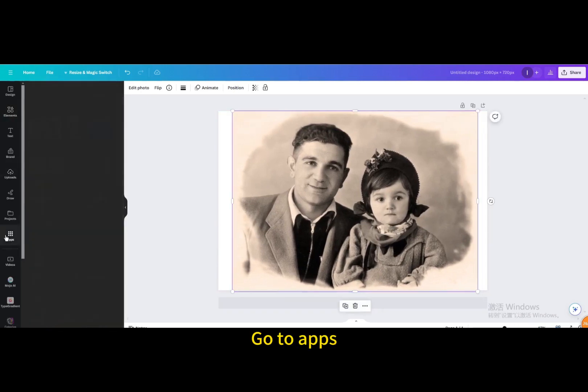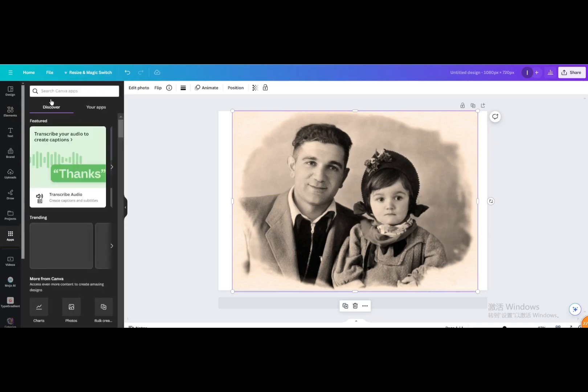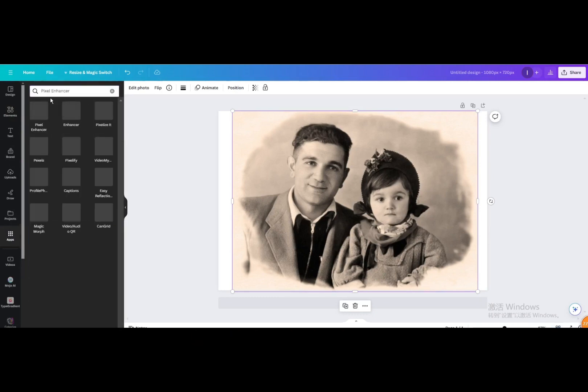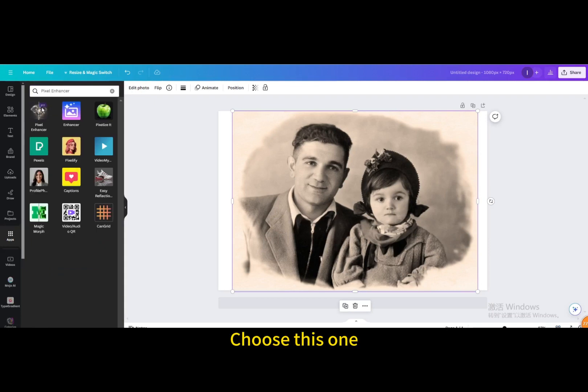Go to Apps. Search for Pixel Enhancer. Choose this one.